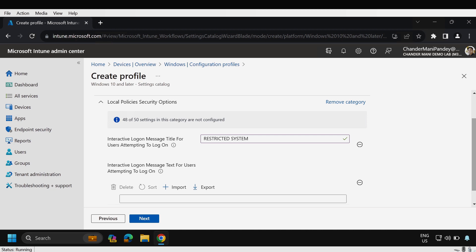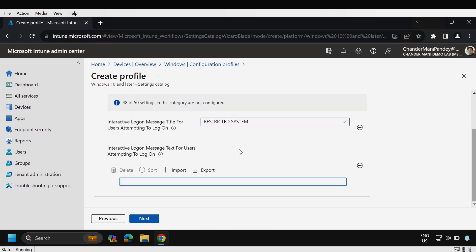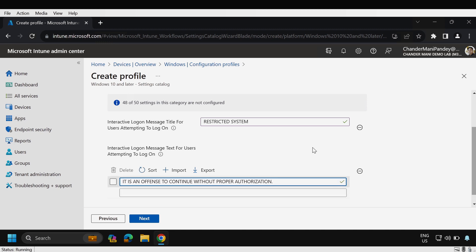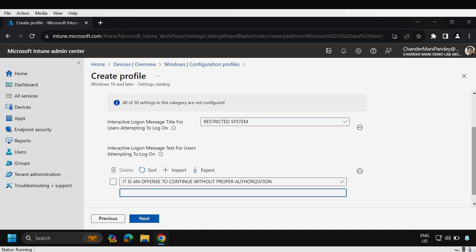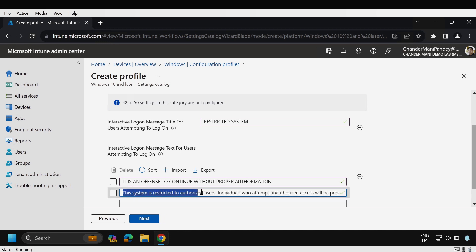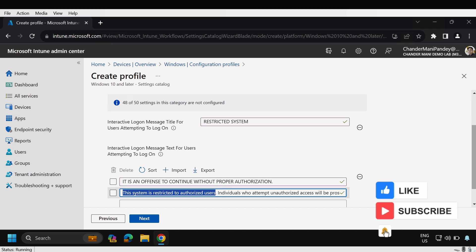In the interactive logon message text for users attempting to logon we have to provide the text. I'm going to provide it is an offense to continue without proper authorization and we can add one more line. I'm going to provide another line, this system is restricted to unauthorized users with some detail information.